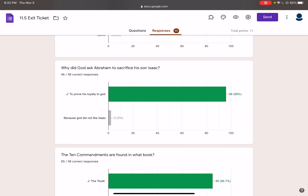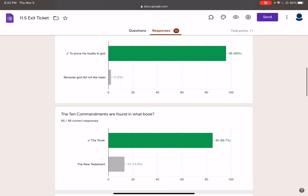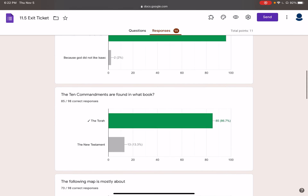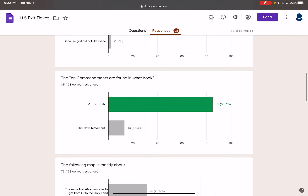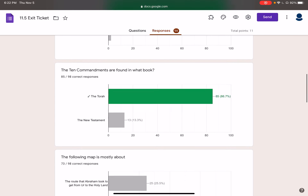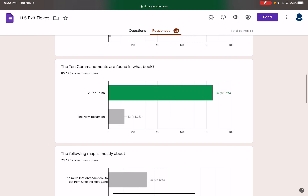Why did God ask Abraham to sacrifice his son? To prove his loyalty to God. God wanted to test Abraham to see if he was the one that he could trust. The Ten Commandments are found in the Torah. The Torah is also known as the Old Testament. They are not found in the New Testament — they are found in the Torah.